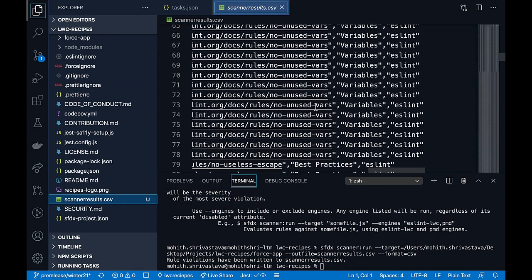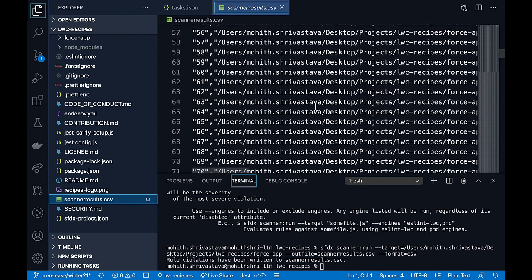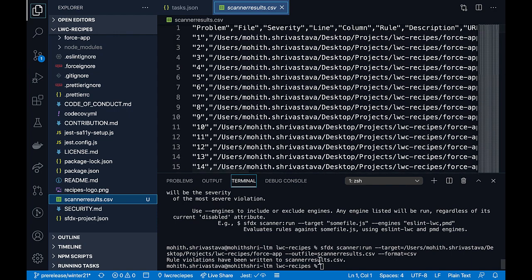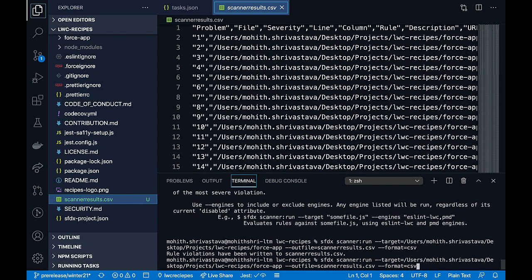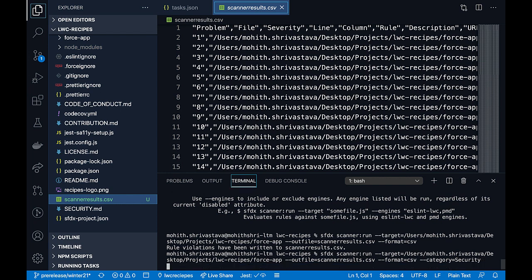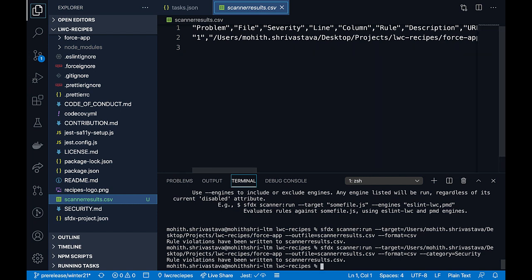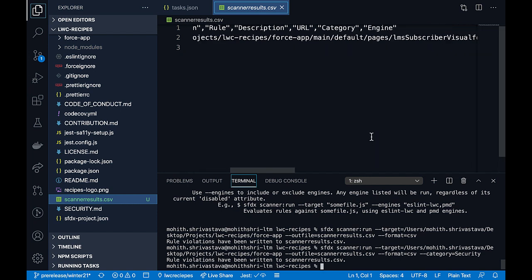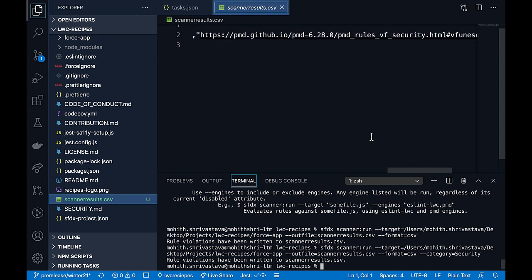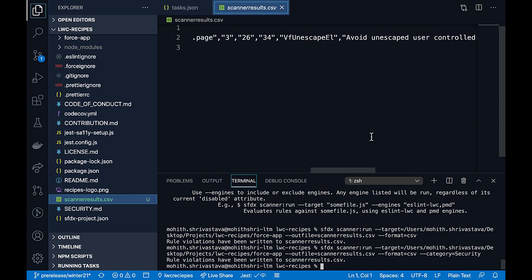Because this is a large list, you might want to filter by category. For example, I want to add a category and just filter out only the security violations. So I say category security. Now you can see that I only have one security rule violation.